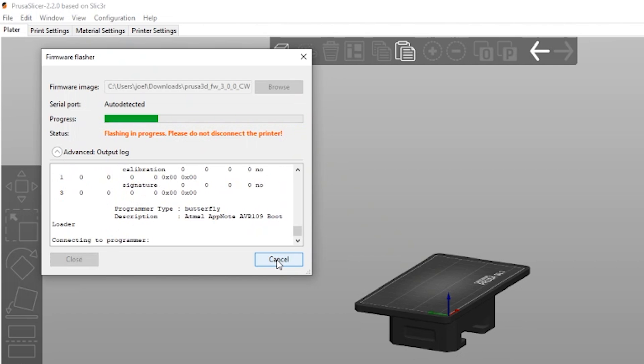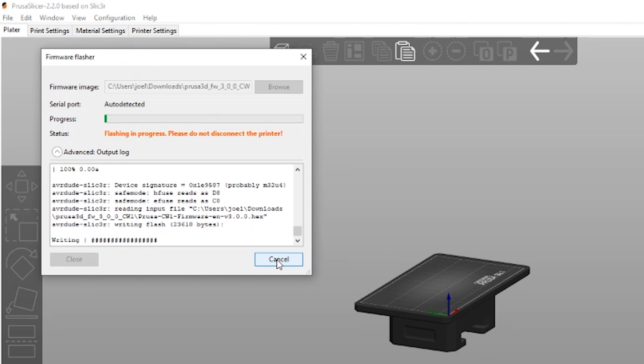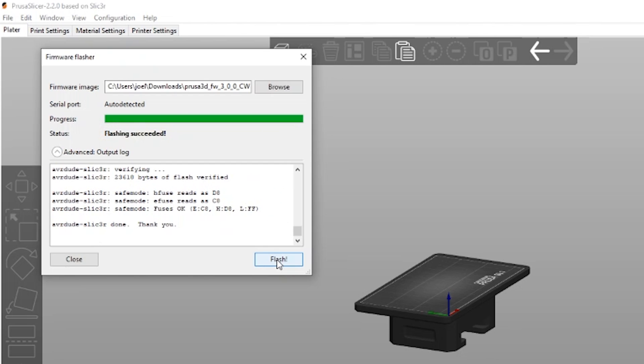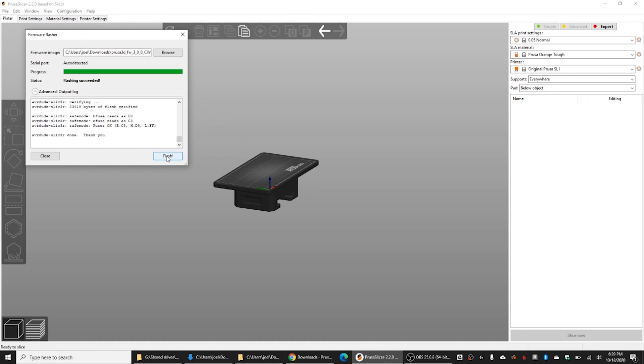And there we go. That was it. We actually had a slicer keeping a com port open. And look at that. Flashing succeeded.